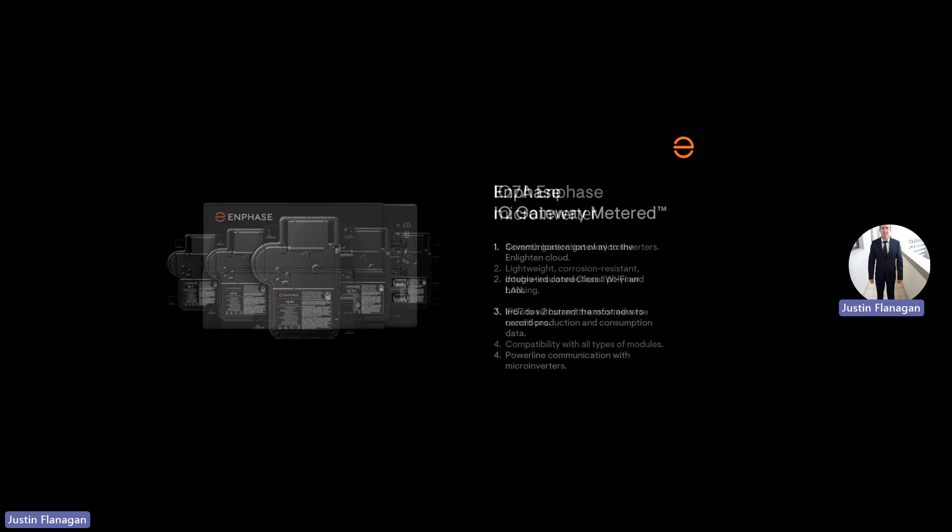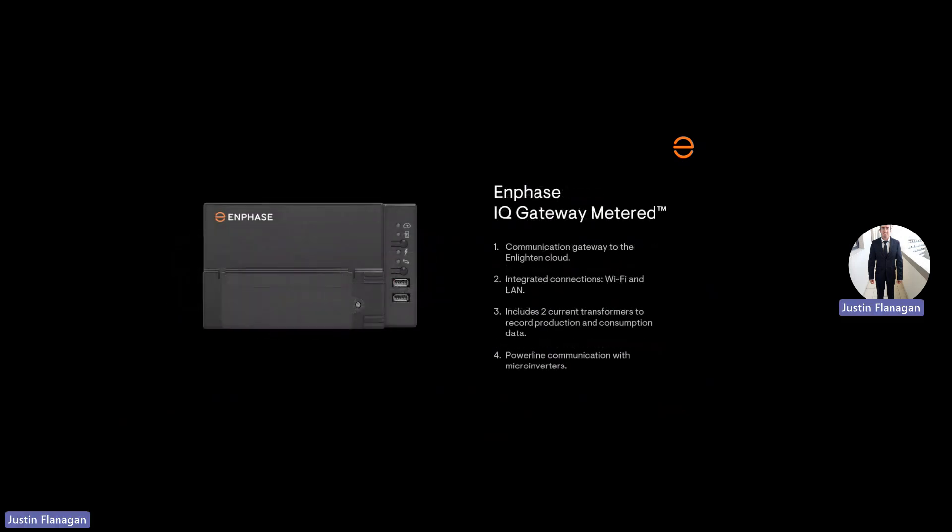The next device is the Gateway, previously known as the Envoy. The Gateway collects all the data from the microinverters through power line communication, known as PLC, and sends the information to the Enlighten platform for the end user. The same Gateway can be used for single or three phase connections. Connection types to connect to the Internet are Wi-Fi, Ethernet, or cellular. Also, with the Gateway, we are able to connect CTs directly onto it so we have accurate readings of our consumption, either import or export back to the grid, and our production values from the PV array.